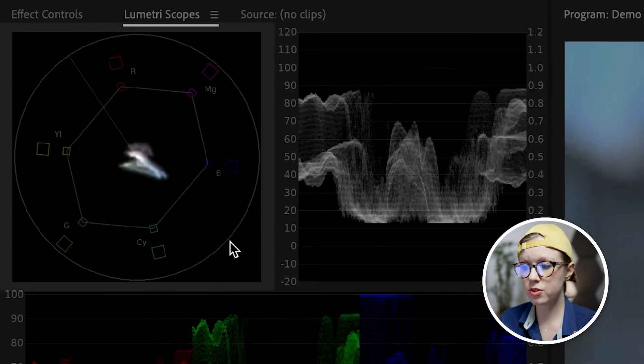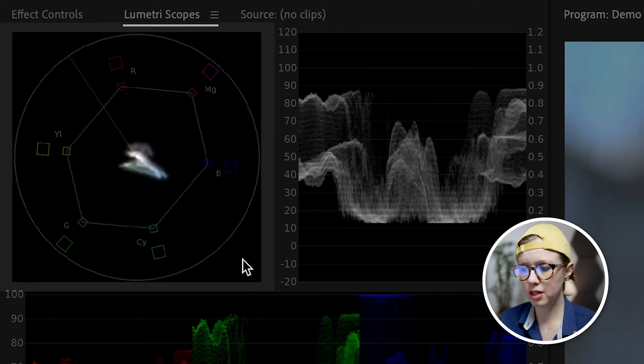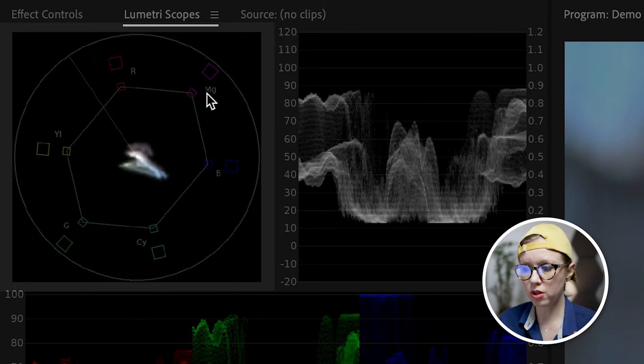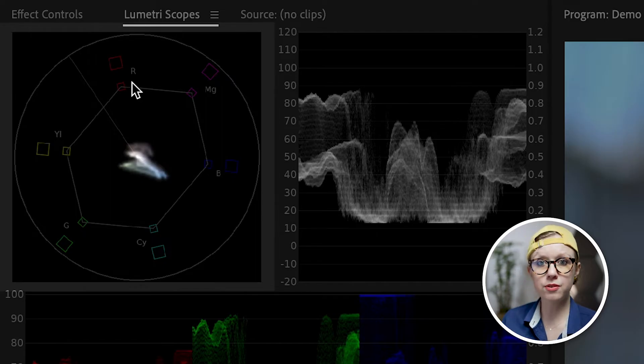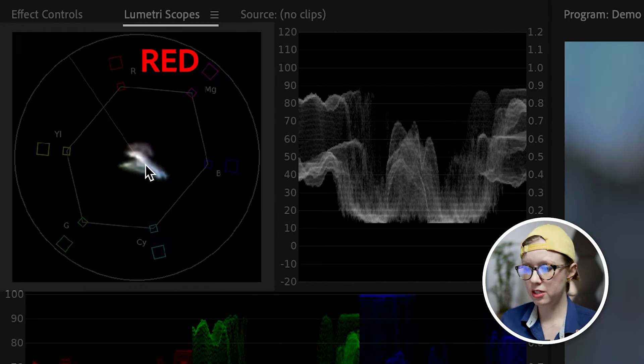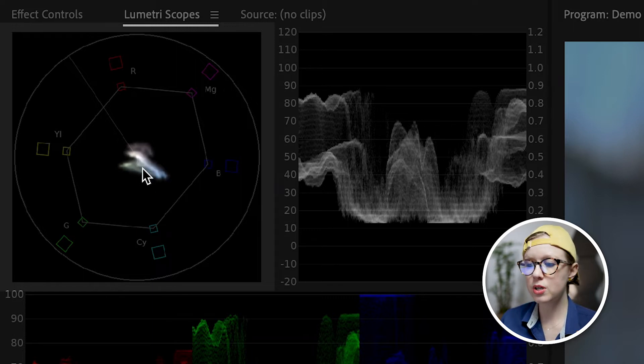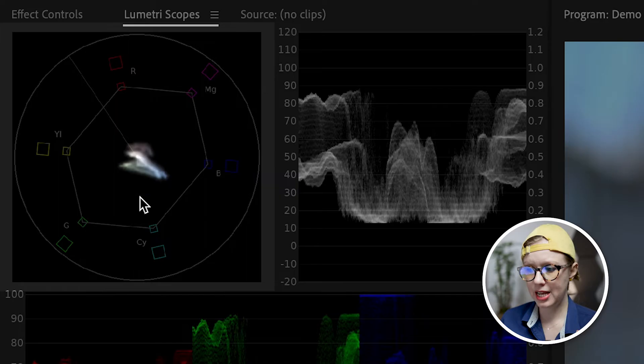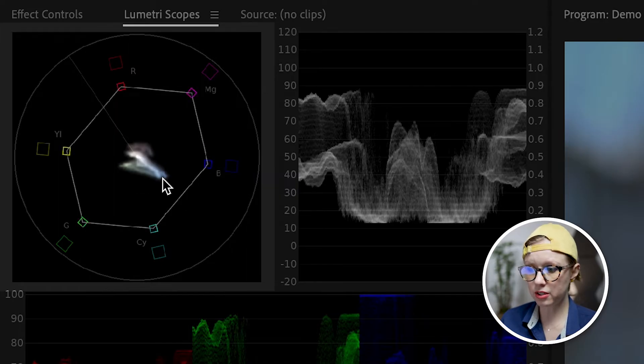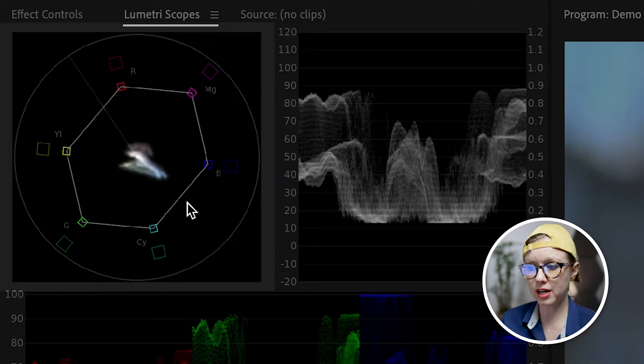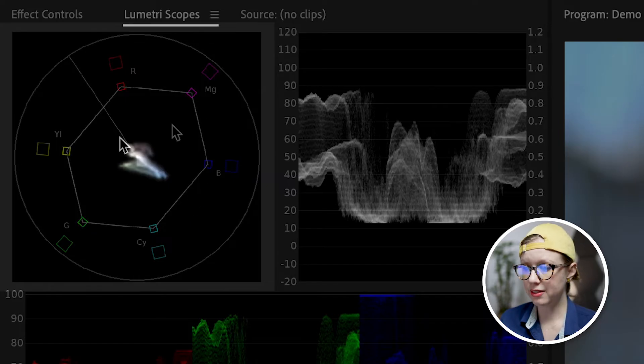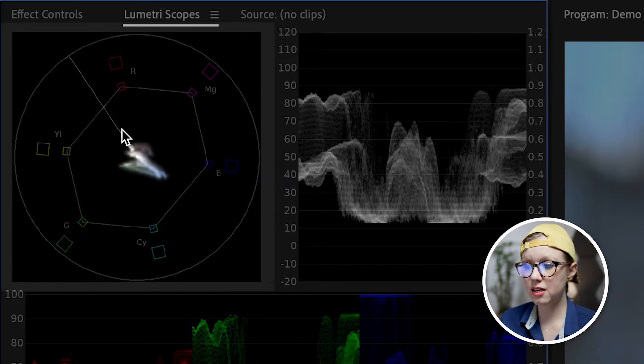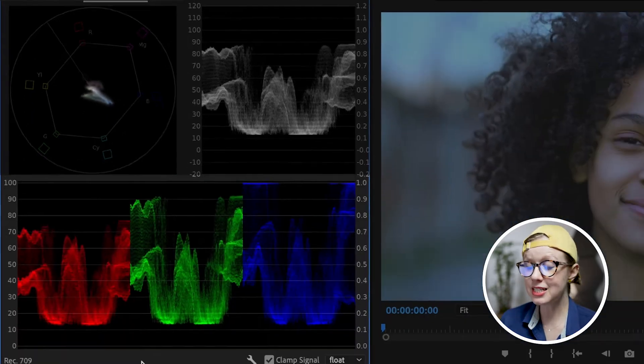Next is the vectorscope. This vectorscope is in the shape of a color wheel and you can see it has an initial for all the different colors in the color wheel. For example, R for red. In terms of reading the color, the farther it is away from the center, the more saturated it is. And this inner line here, we don't want this color to go beyond that line. This is the broadcast safe line. And this line right here is the skin tone line. And we're going to talk about this later on.